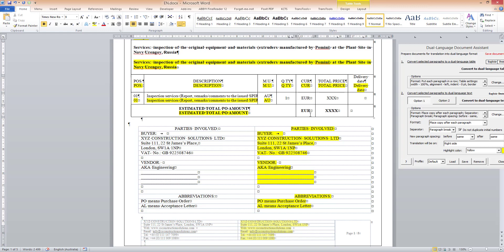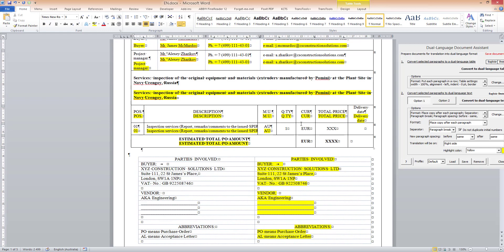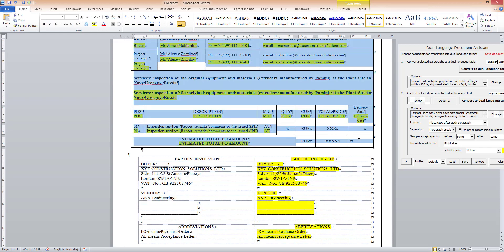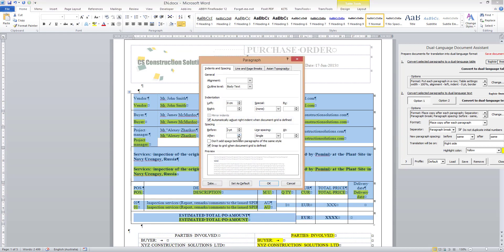Also, I would like to reduce the amount of white space to make the text more compact. So I select the text that I want to format, open up paragraph settings, and choose zero points before and after each paragraph and single line spacing, and click OK to apply the changes.